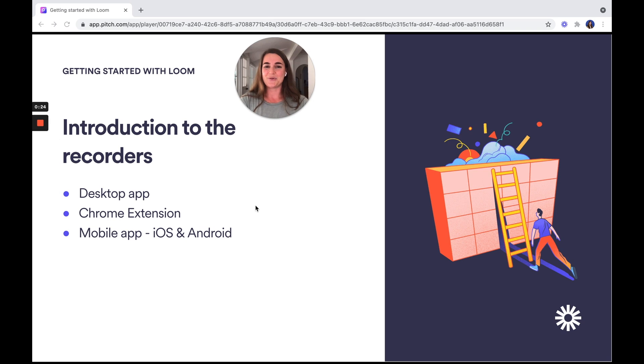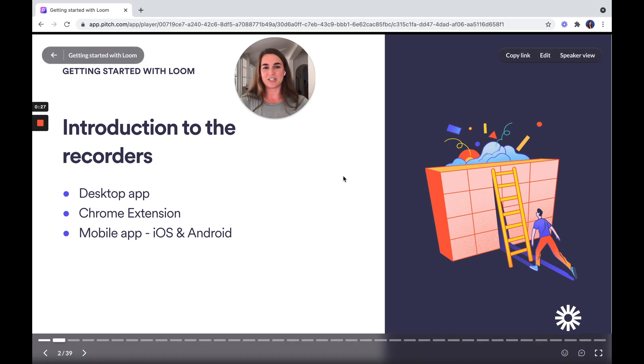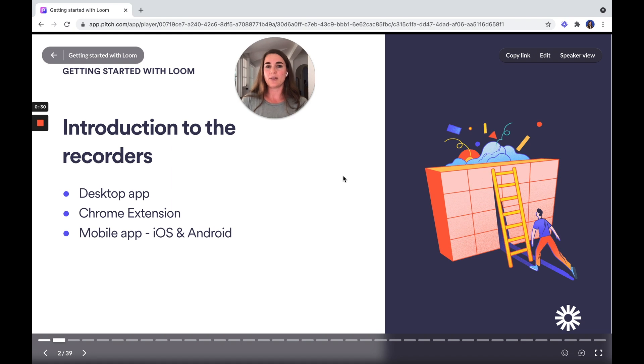You can use our Chrome extension for integrations like Zendesk, Slack, and Gmail, and it's also handy for sharing recordings directly through Chrome.